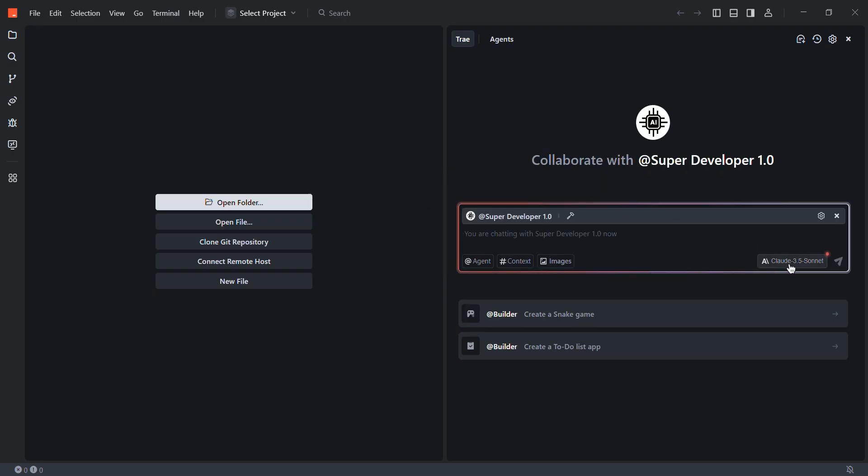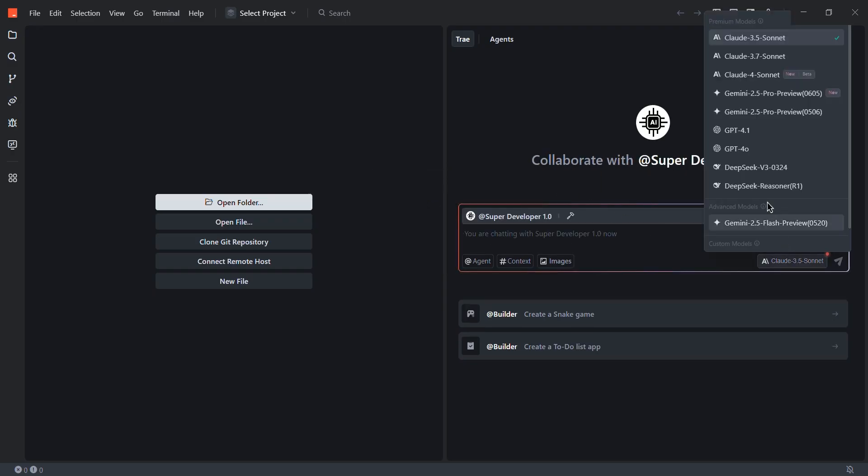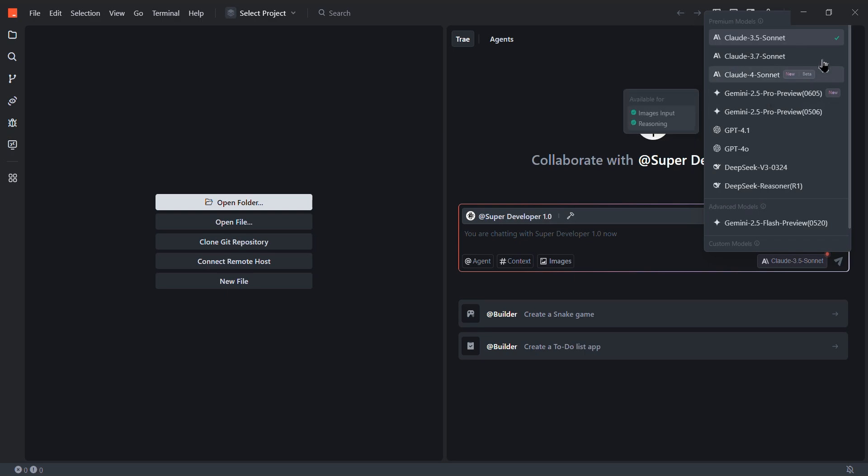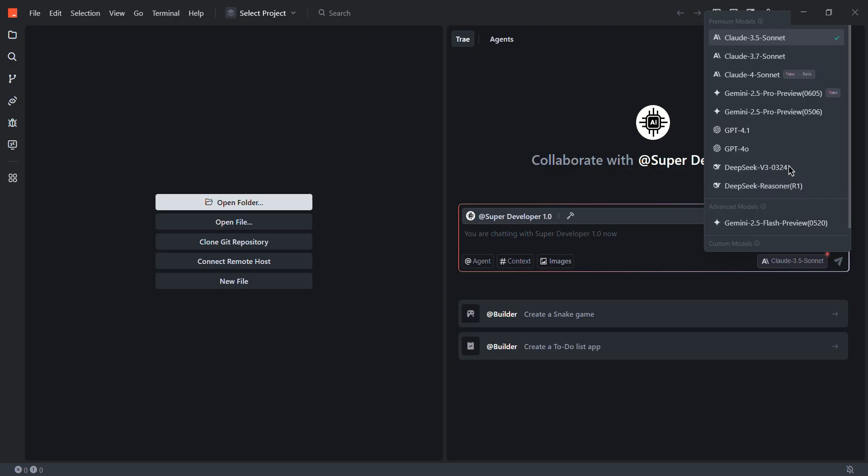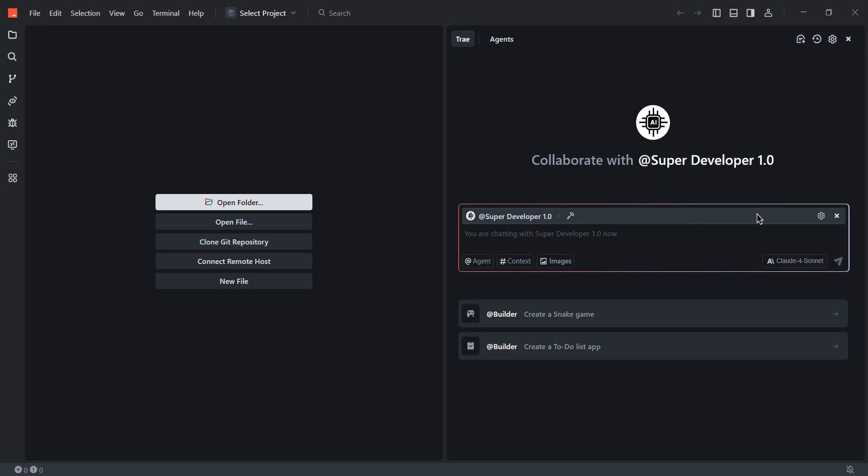Also here, you can choose any model from these. These are all actually premium models. As you can see, we have Claude, Gemini, GPT-4o is there and all other advanced models. I personally like the Claude Sonnet most. So selecting this one.